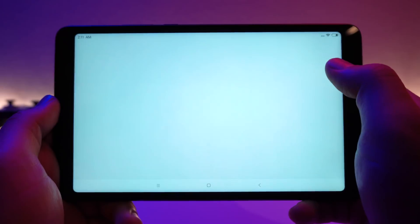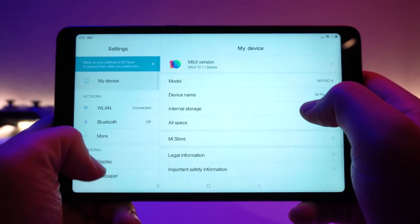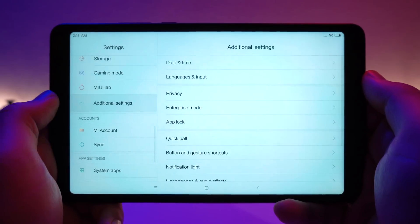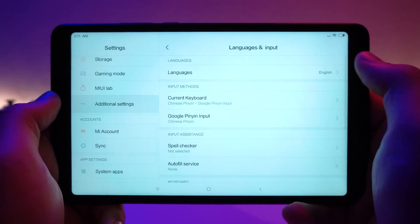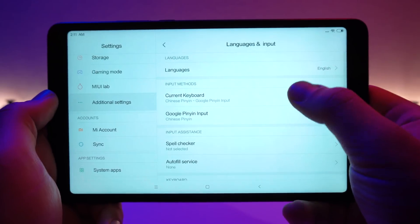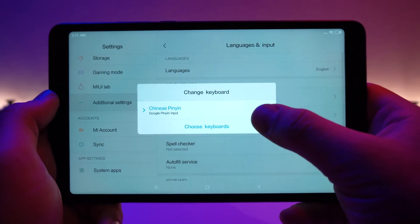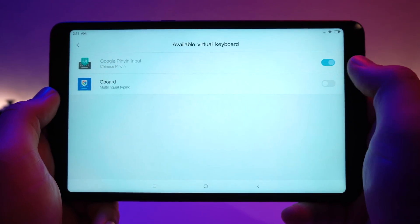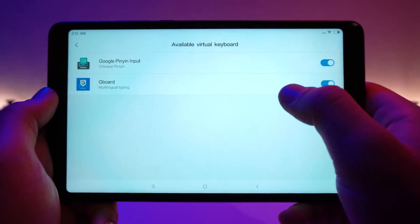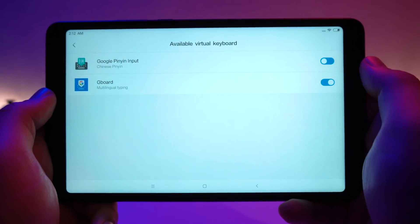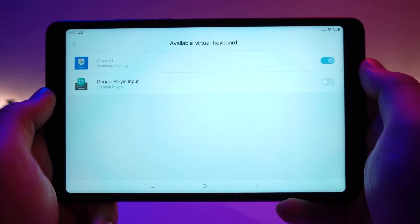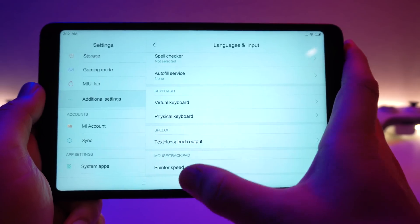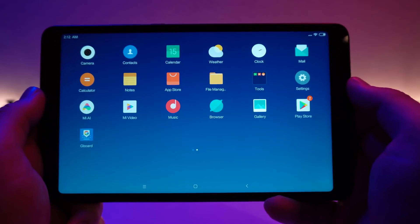Once Gboard is downloaded, jump to the settings, scroll down, go to additional settings, then Language and input, then Current keyboard, and choose keyboards. You can then enable Gboard — which is the Google Keyboard — and disable the Google Pinyin input, which is the Chinese keyboard.